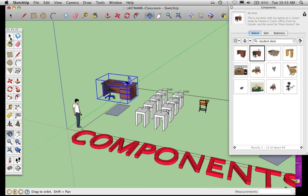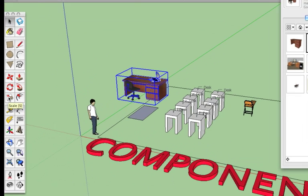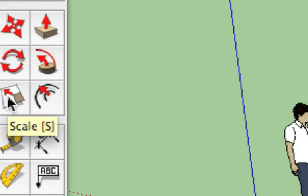When you use your selection tool and click on an object you brought in, it selects it in a cube-looking way. What this means is you can now scale this. This is our scale tool over here on the side.